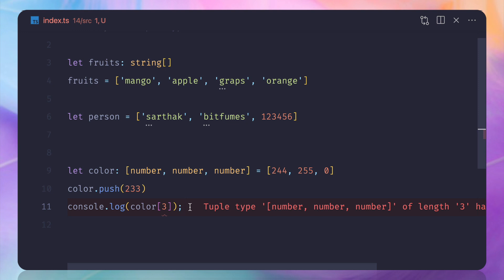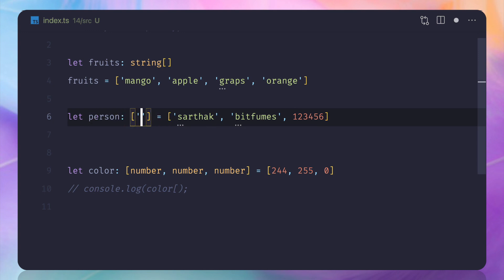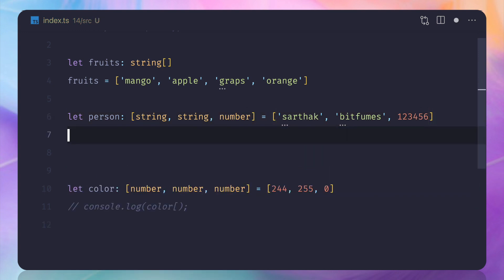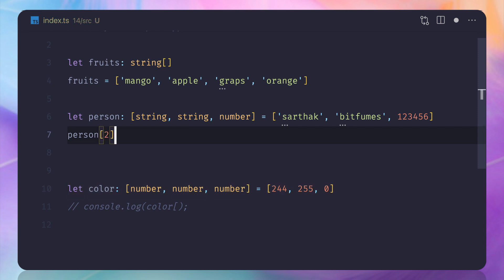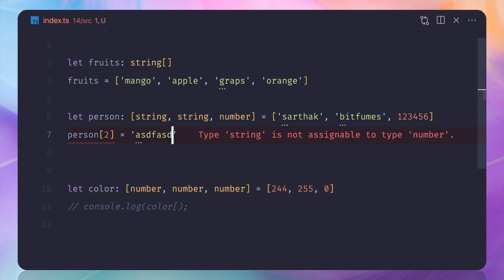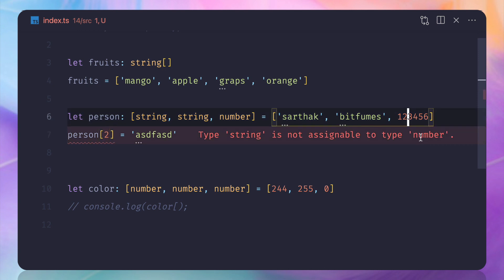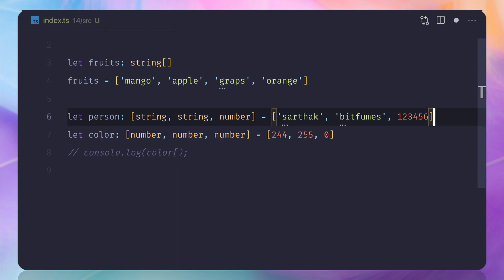Things get really interesting when a tuple has mixed types — for example, the person tuple is an array of string, string, and number. If I try to spread person and assign a string to the third position which is typed as a number, TypeScript complains that the third element is a number, not a string. This is the power of tuple over a plain array, and this is why tuples were introduced in TypeScript.